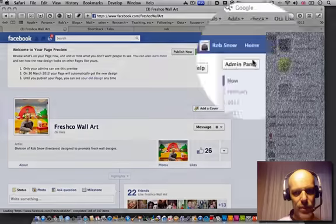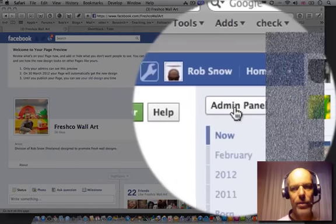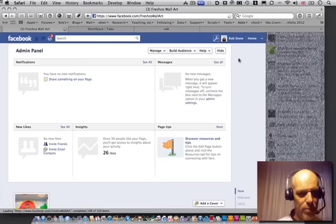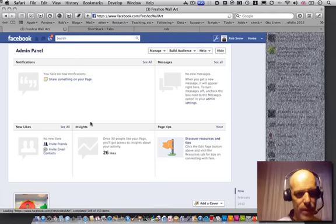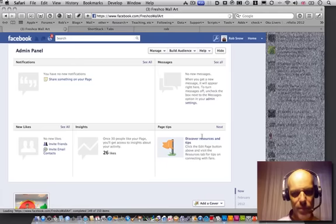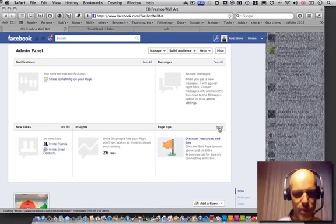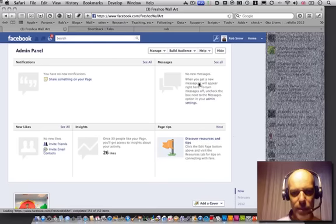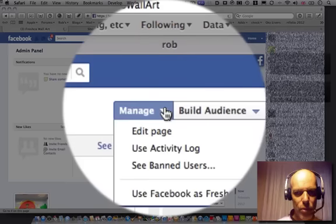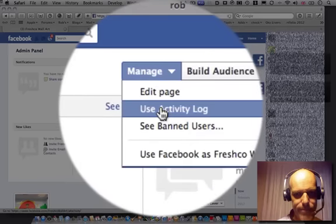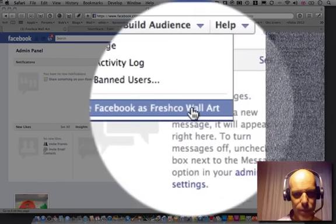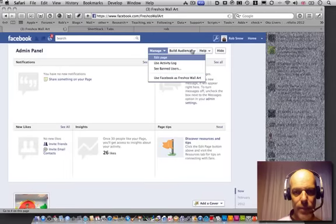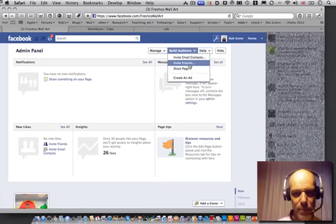What I'll hopefully do is show you how to possibly improve this number so instead of 26 it's going to be a little bit better. The first thing you'll notice is the difference — there's this button here which says admin panel, which opens up and gives you some information about any new notifications, new likes, your insights and tips. But you also have your control aspects here. You can use it as a Fresco wall art which is important and I'll tell you why later.